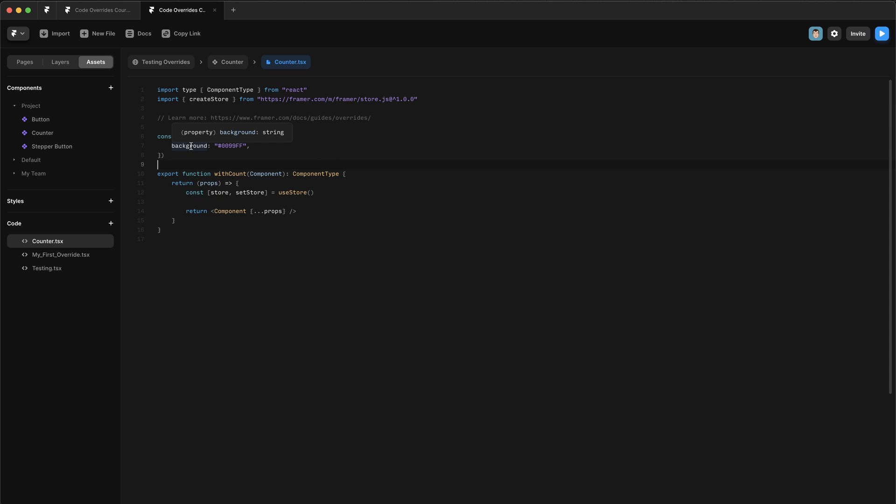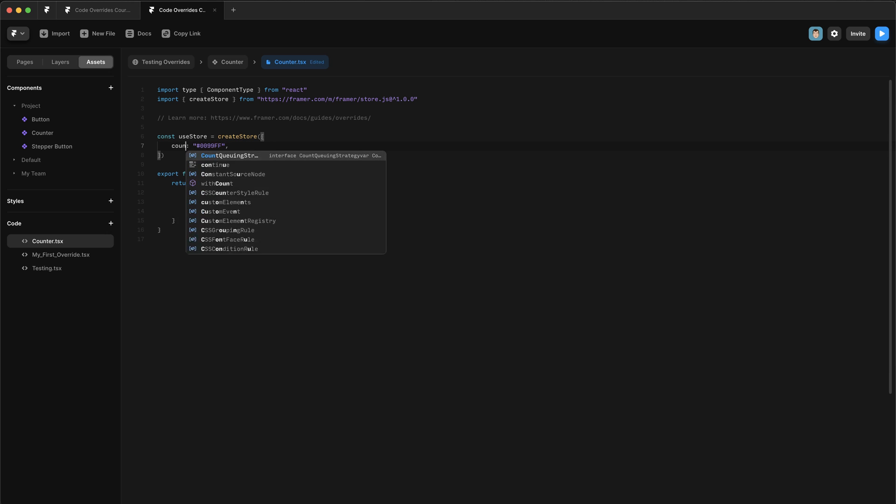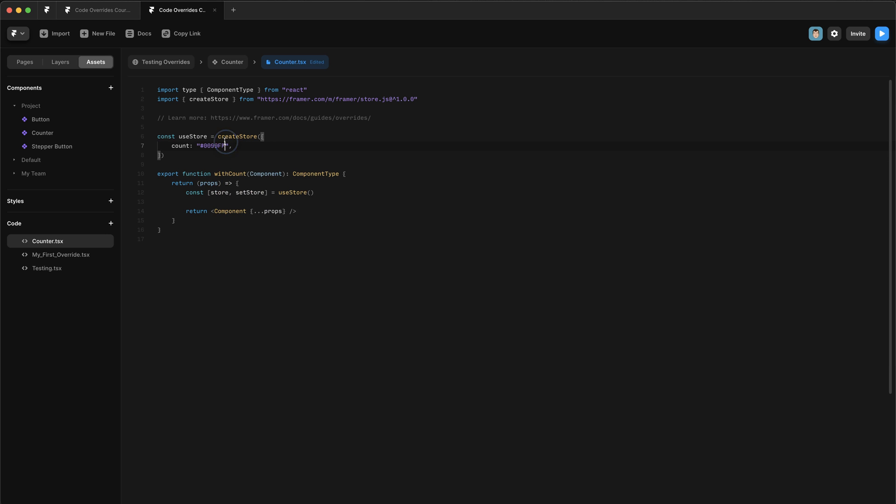And we can delete all of these attributes. And we can also delete this random color import over here and press save. And now we just want to rename this background property to be count. So we're just going to write count there. And we're going to give it a default value of zero.